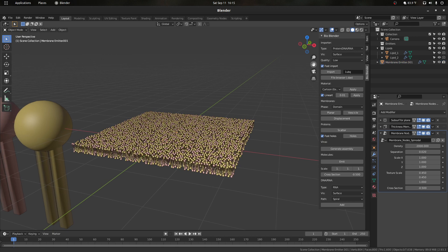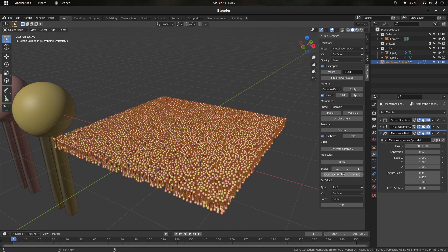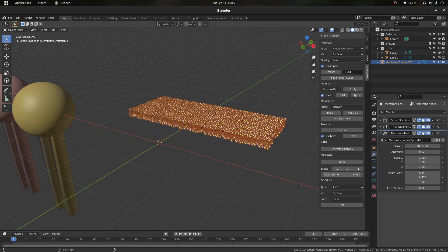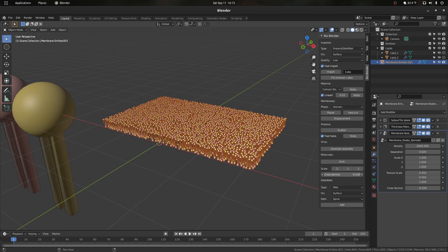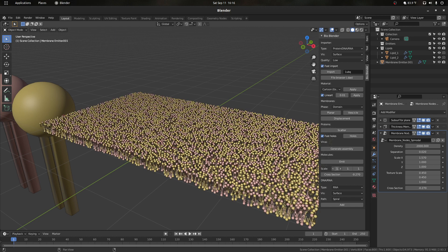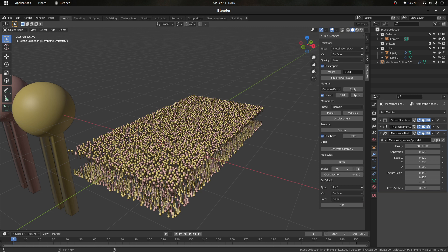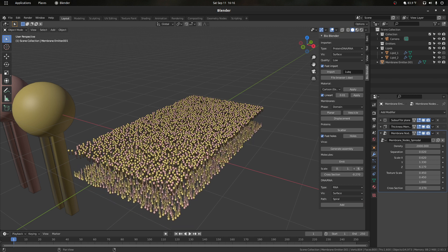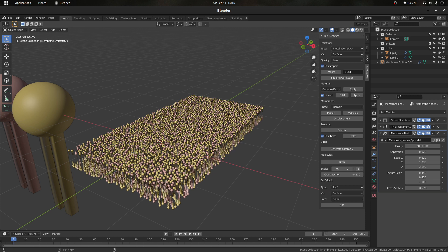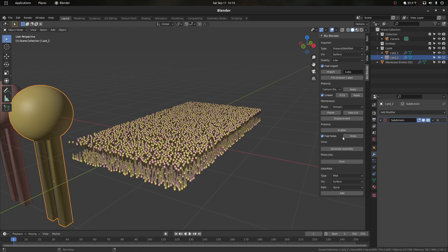Another slider available once a membrane emitter object is selected is the cross section. We can slide it and it will generate a cross section of the membrane we're looking at. We can also change the scale of these objects in X, Y, and Z — basically moving our membrane layers away from each other — so if we wanted a larger thickness in our membrane, we can use that in combination with editing our lipids to have longer tails.